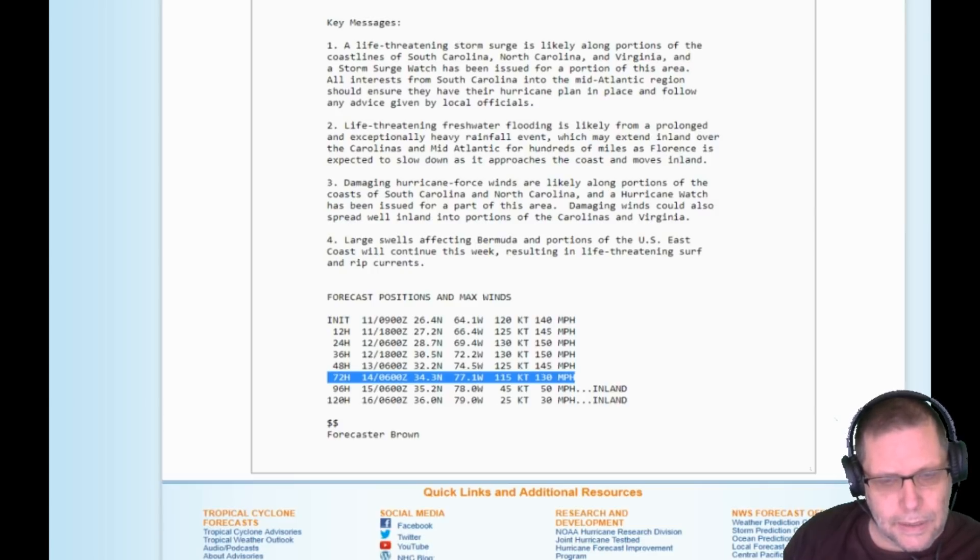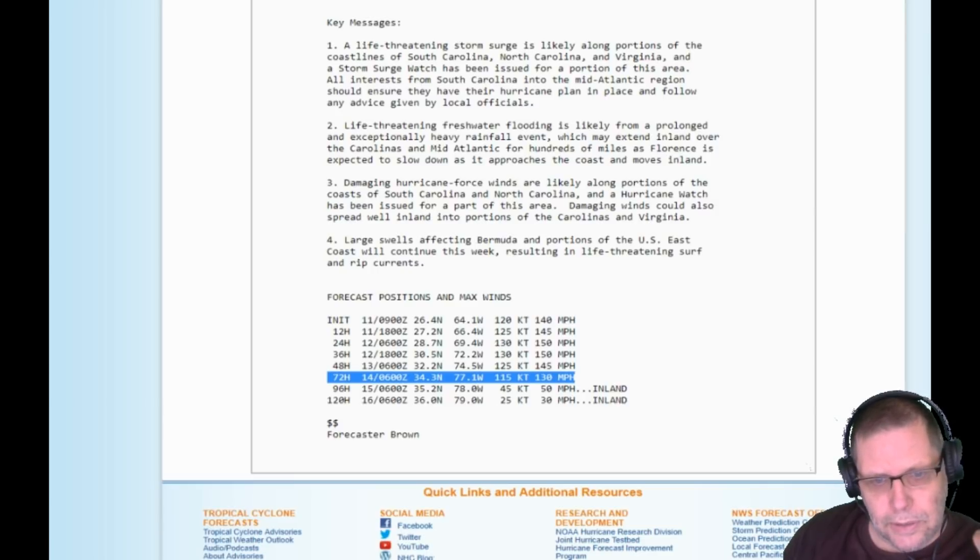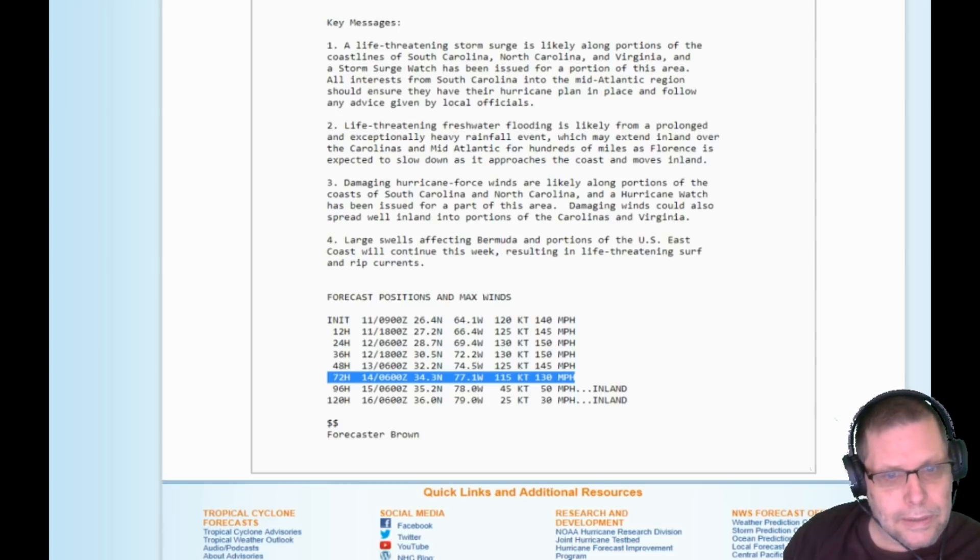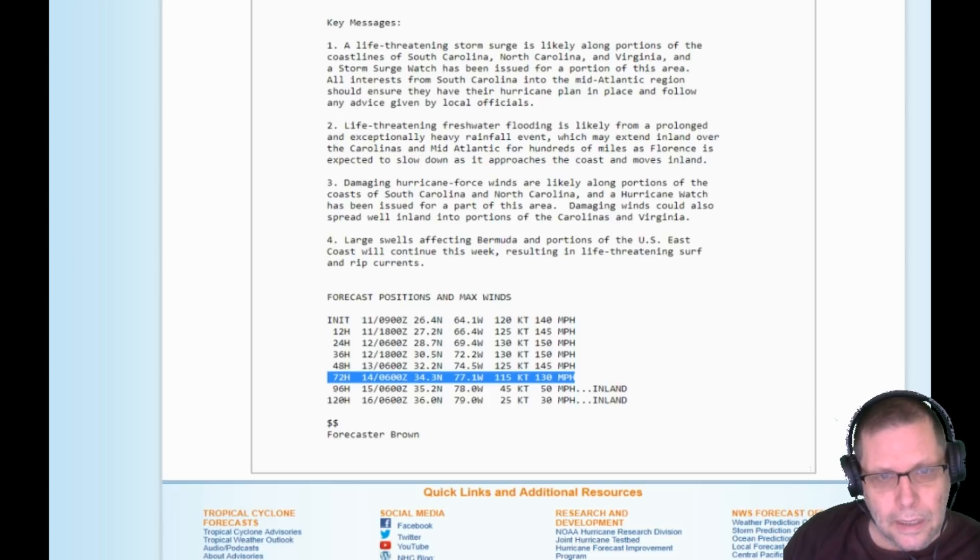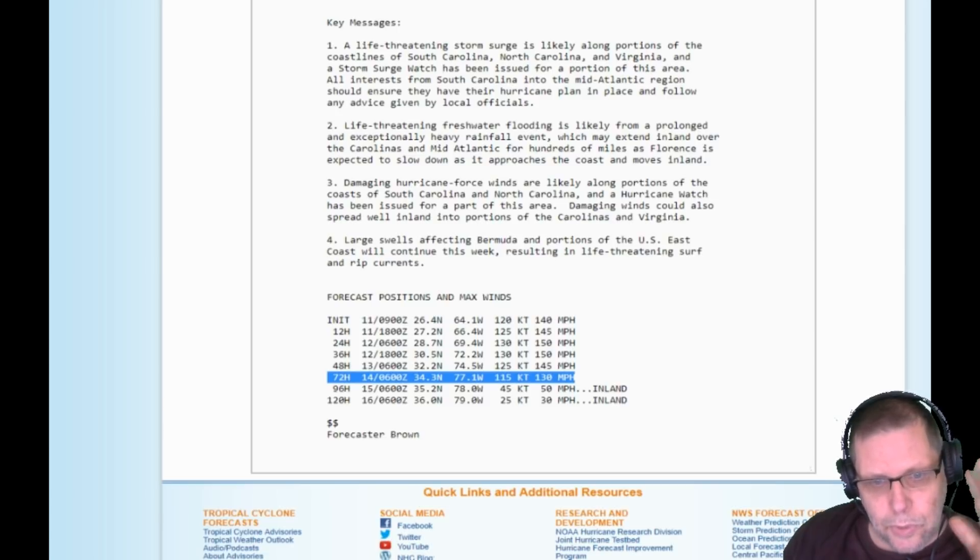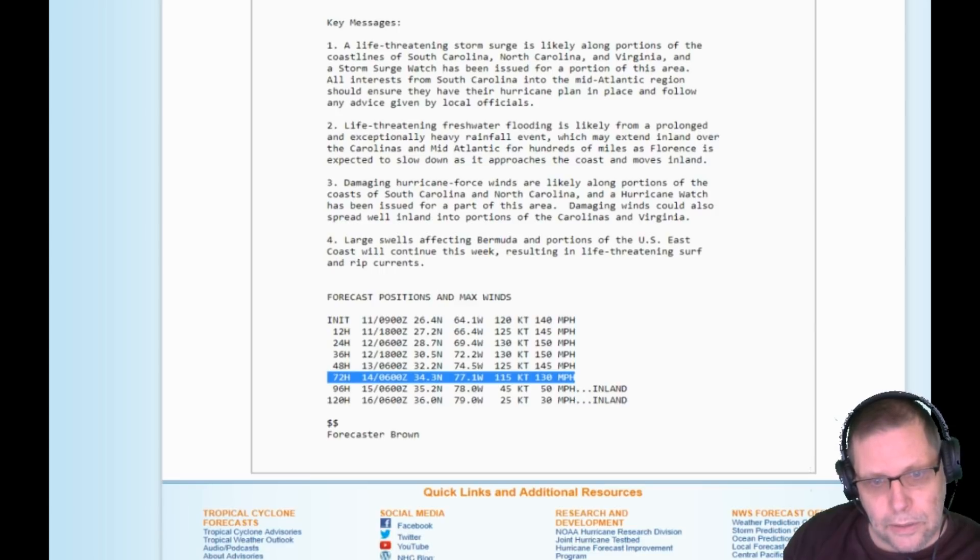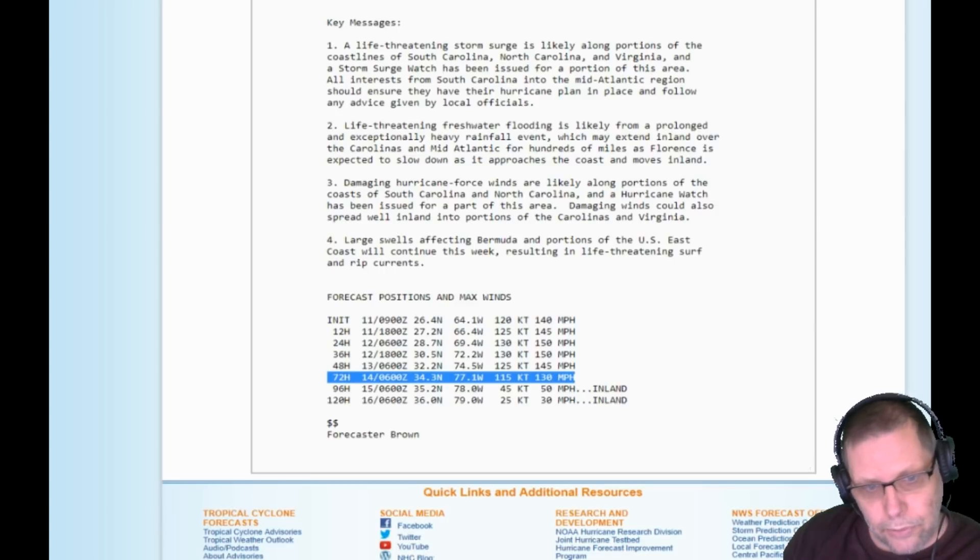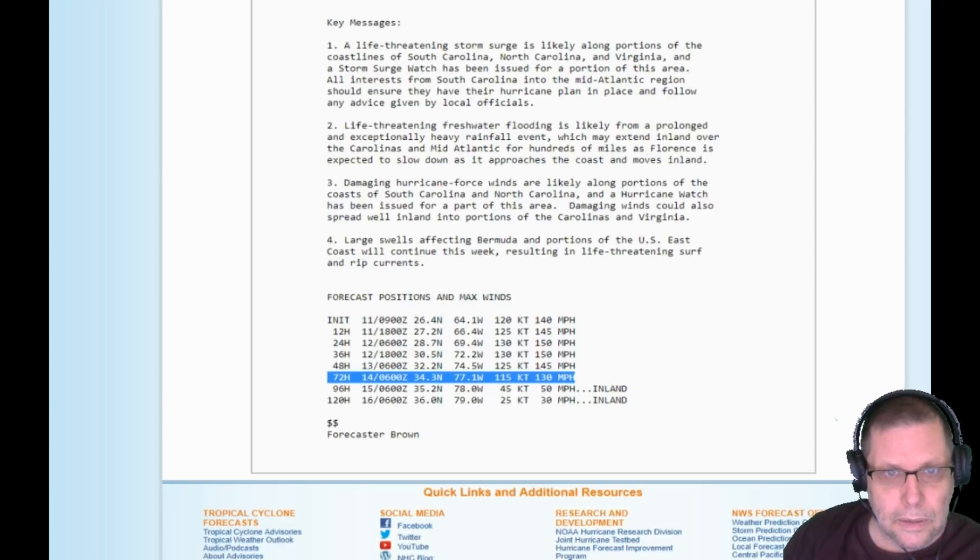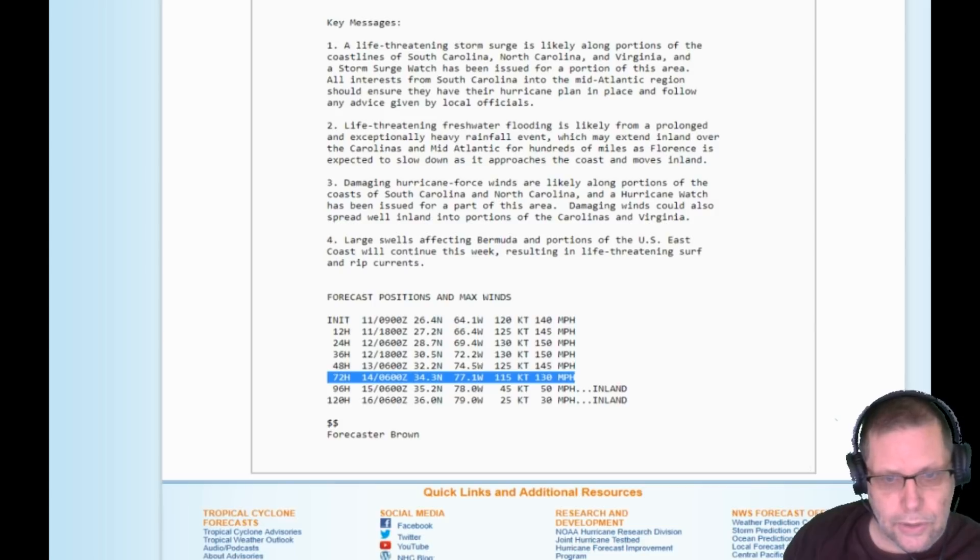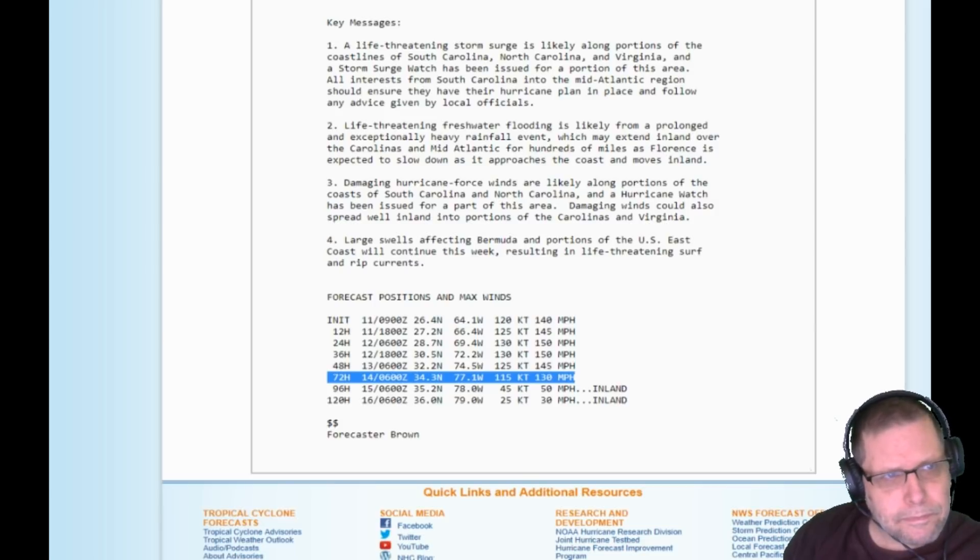They know the areas that need to be evacuated. If you're under that evacuation order, you should obey it. I'm telling you, 130 mile an hour sustained winds is something you don't want to see. Stuff flies through the air - debris, it could be a piece of somebody's roof made of tin flying through the air at 130 miles an hour. You can imagine what that can do - it can come right through the wall of your house. You think you're safe inside your house during 130 mile an hour winds? You're not.